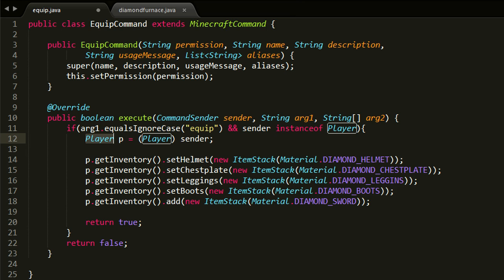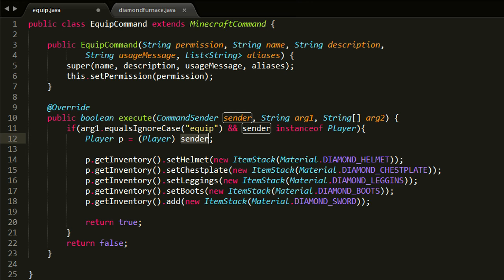So first up we check if it is the equip command of course, and we also just do a simple check to see if it's actually a player that is sending the command. Then we get the player from the sender object and we start adding all the stuff to his inventory. So first we add the helmet and the chest plate, the leggings, boots, and then lastly we add just a diamond sword to the inventory.